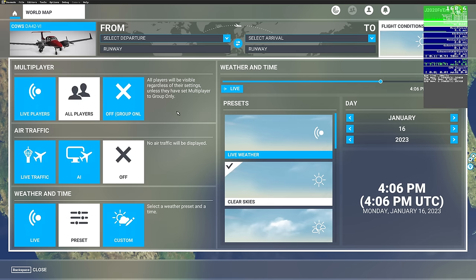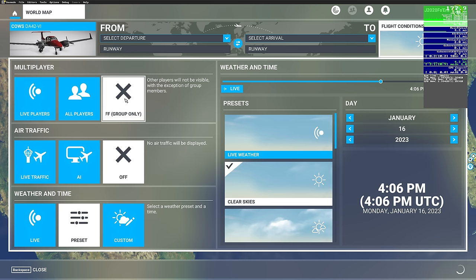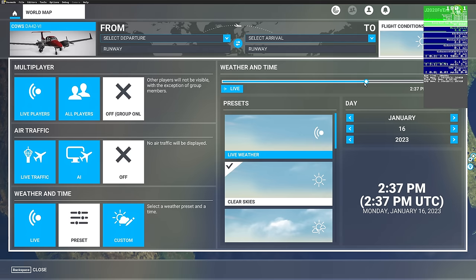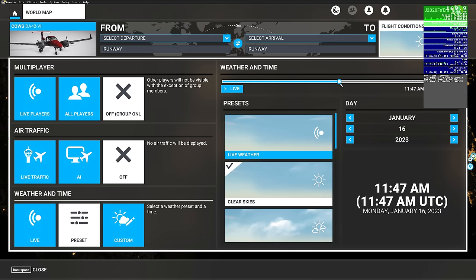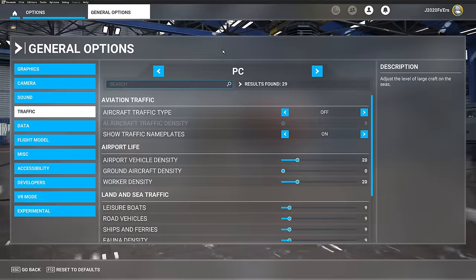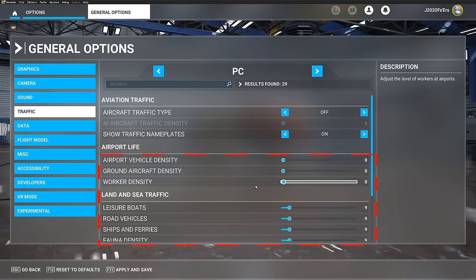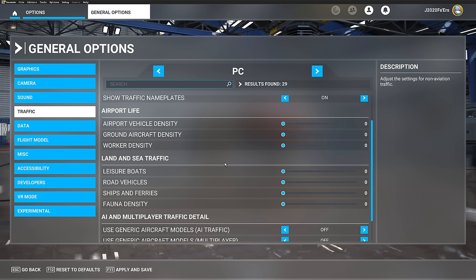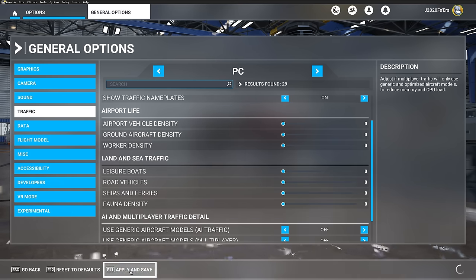Once you have selected your aircraft, go over to the flight conditions and give that a left-click. We need to reduce our variables to get the most accurate readings possible. Turn off multiplayer and make sure we're using clear skies. Choose a specific time of day — it can be any time, but keep it the same for all testing. Go into the traffic menu and turn down all of those settings, as they can create variable effects — especially worker density and airport vehicles driving around. Turn all of those off and hit Apply and Save.